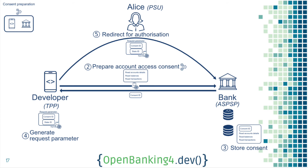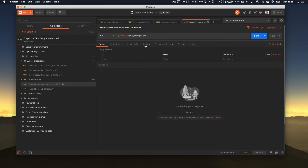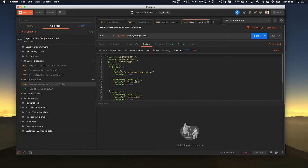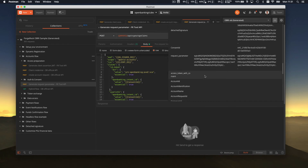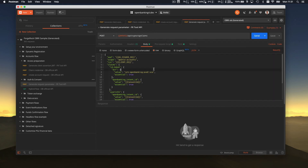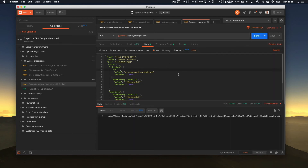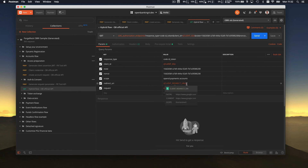In the next step — generate a request parameter — you can see it's basically a JWT, similar to what was used in Dynamic Registration, with the consent ID embedded inside. In Postman, the consent ID is stored in memory and will be replaced automatically. You create this JWT, which is a Base64-encoded value, embed it in the request, and you can see the request parameter at the end of the GET parameters.